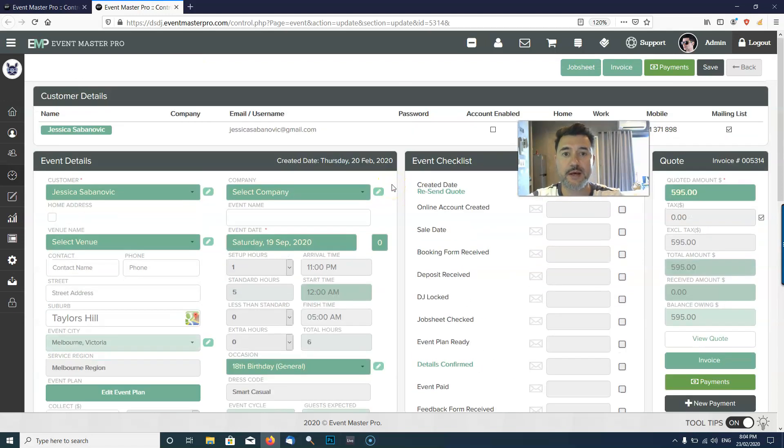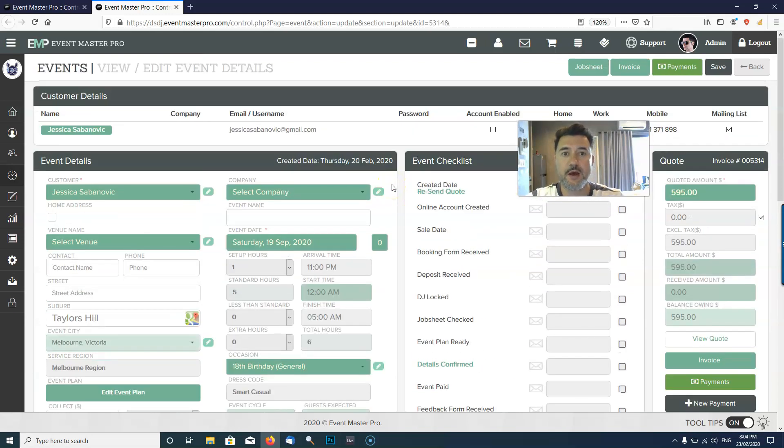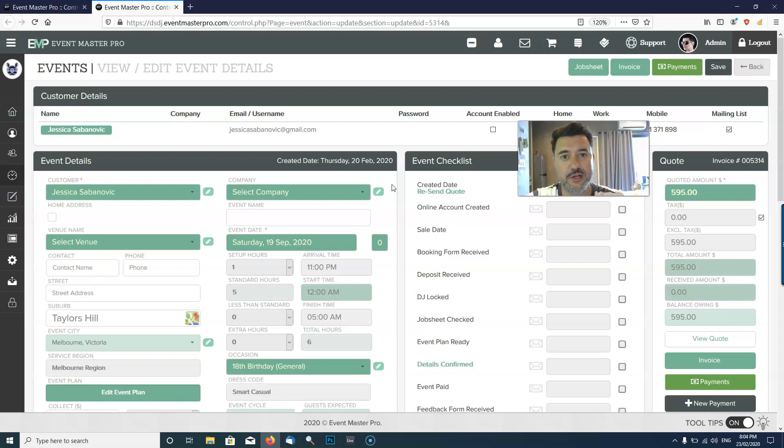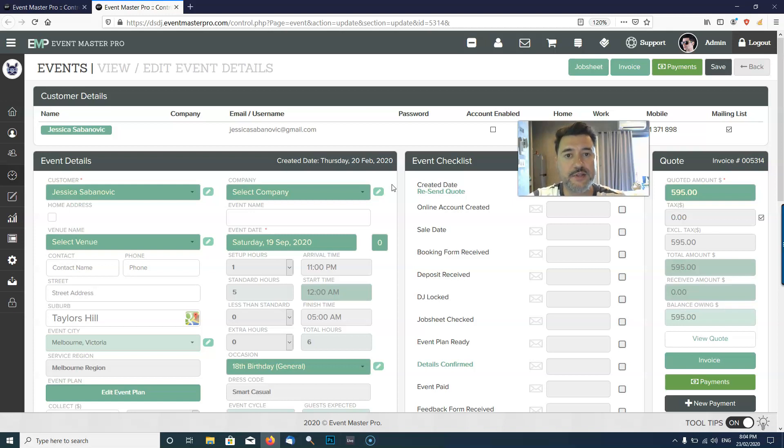I hope that's all been pretty clear on how you add a DJ, how you assign a DJ, and also make sure that you've got the service region set up. Thanks for your time and I will see you in the next training video.